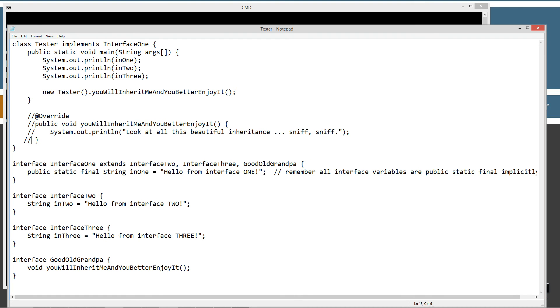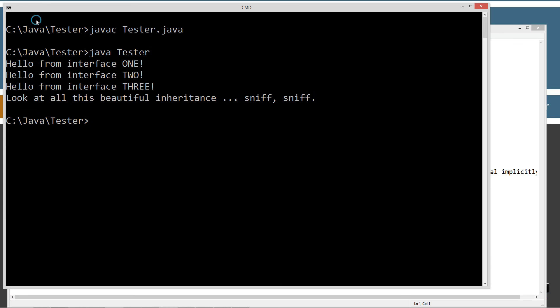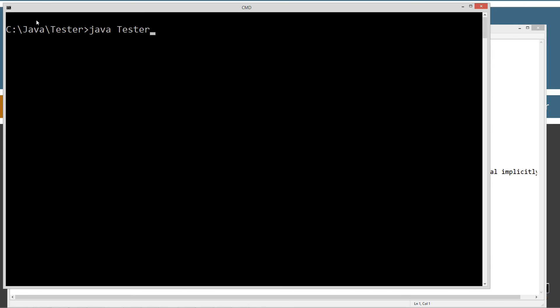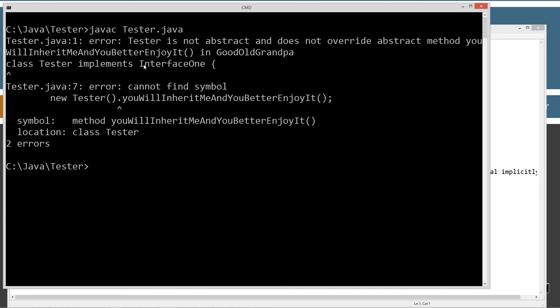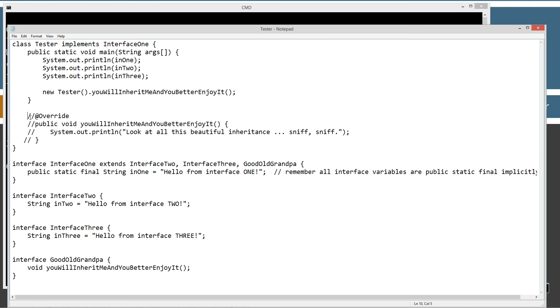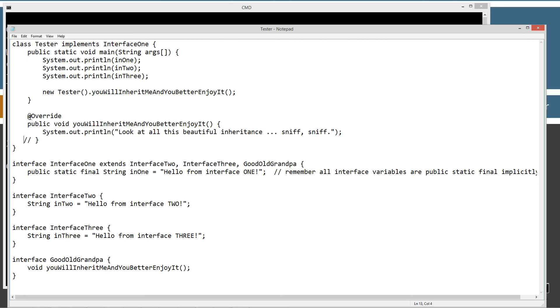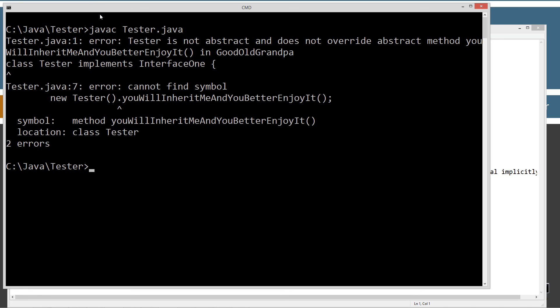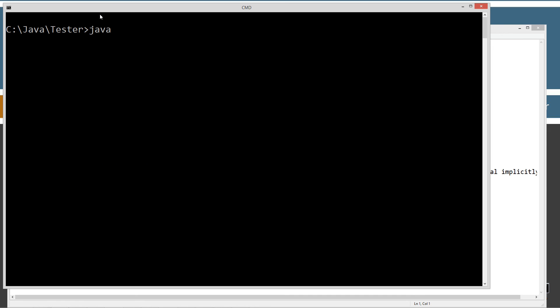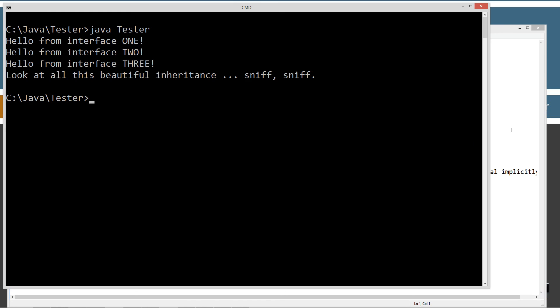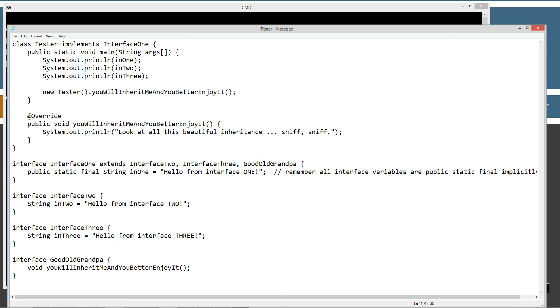So let's just see what happens if we didn't override that. We don't want to override that. Let's go ahead and save this, clear our screen, let's recompile it, we get an error. Tester is not abstract and does not override abstract method, you will inherit me and you better enjoy it in good old grandpa. So when it says tester is not abstract, that basically is saying tester is concrete. It's a concrete class. So it has to go ahead and implement that. And we're getting that error because we didn't. So if we go ahead and just fix all this stuff here, save it out, everything is all happy again. We can compile, clear our screen, run it again there.